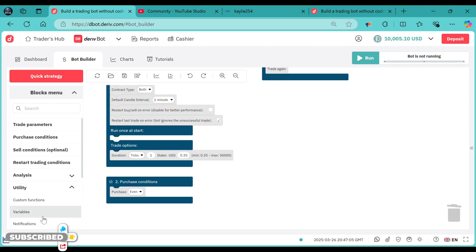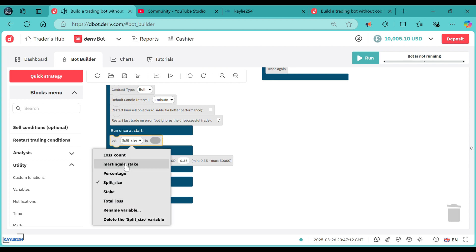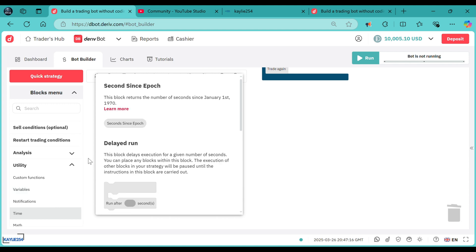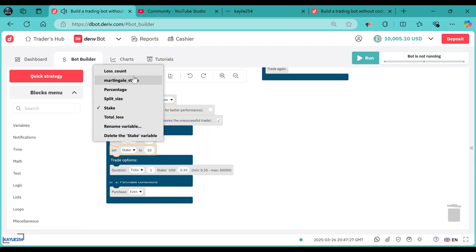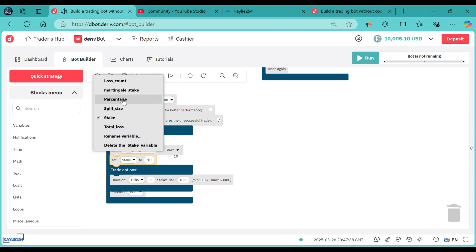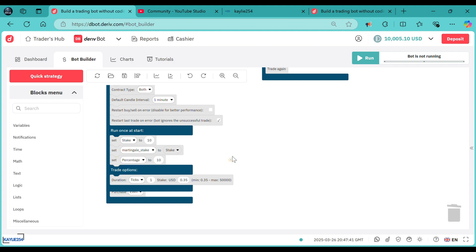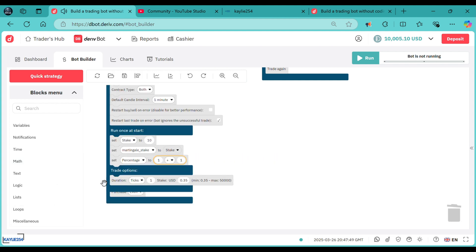We have to set these variables. We start with the stack — our stack will be set to something like 10. Pick math, pick number, set it to 10. Then we head over to attaching our stack to our martingale stick. Then we need to set the percentage. This percentage will need to do some maths — it's not exactly a percentage, but I did not get a good name for this variable. We'll use this block to take 100 divided by the payout offered by your trade type.